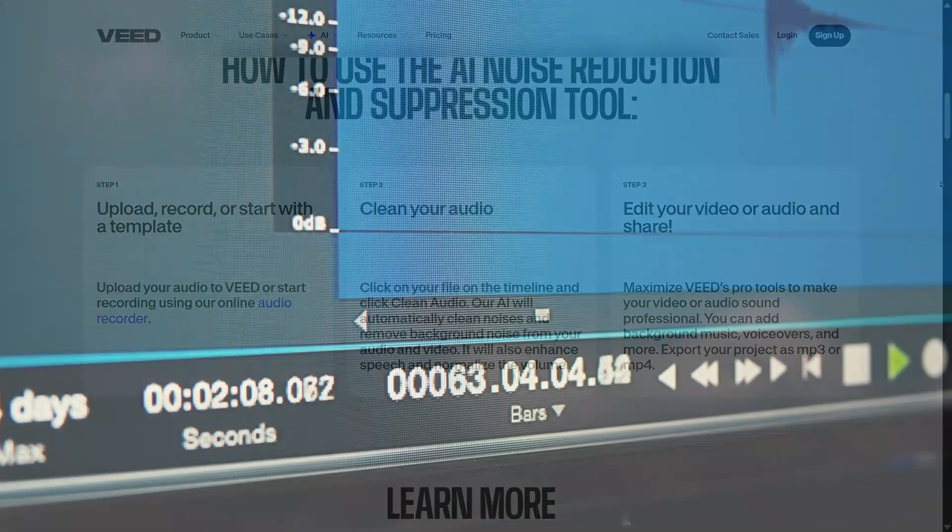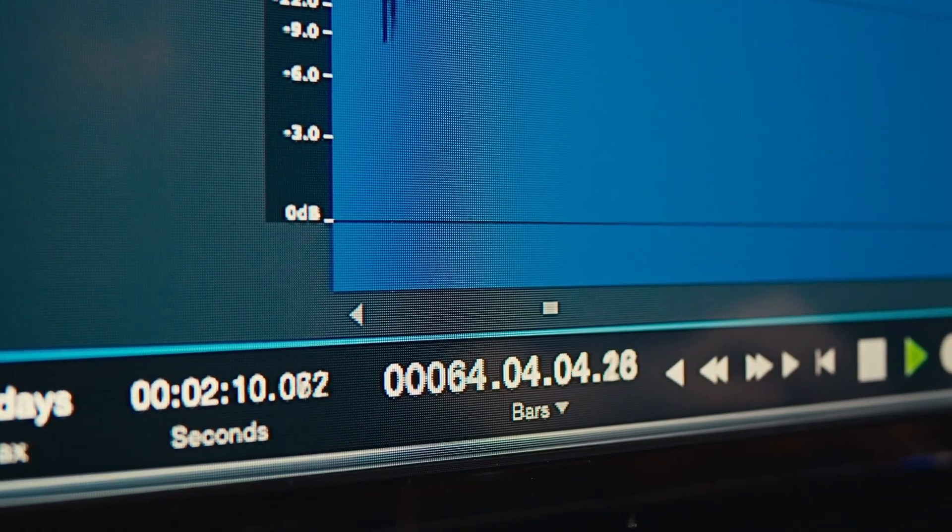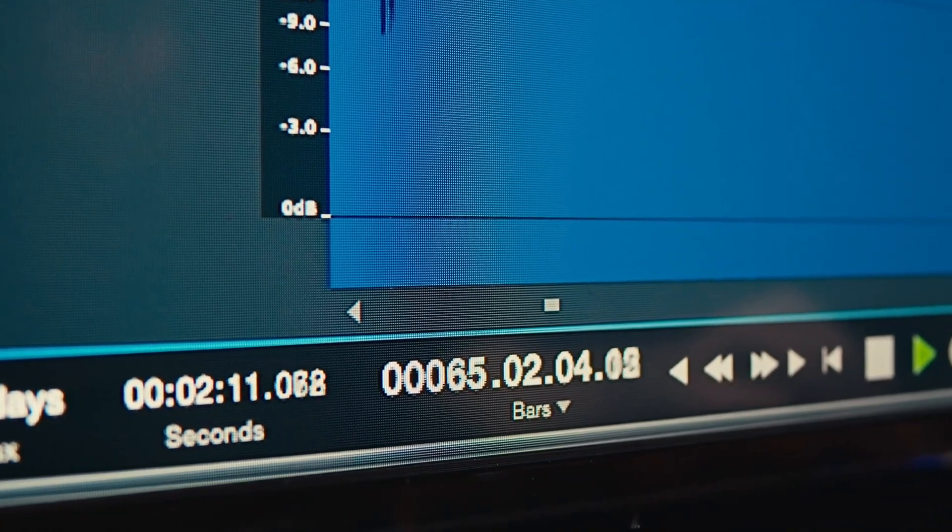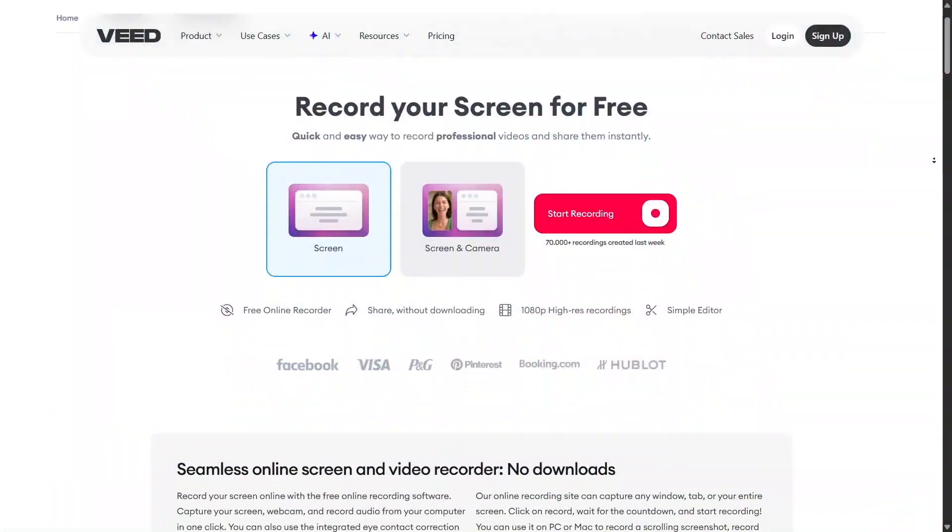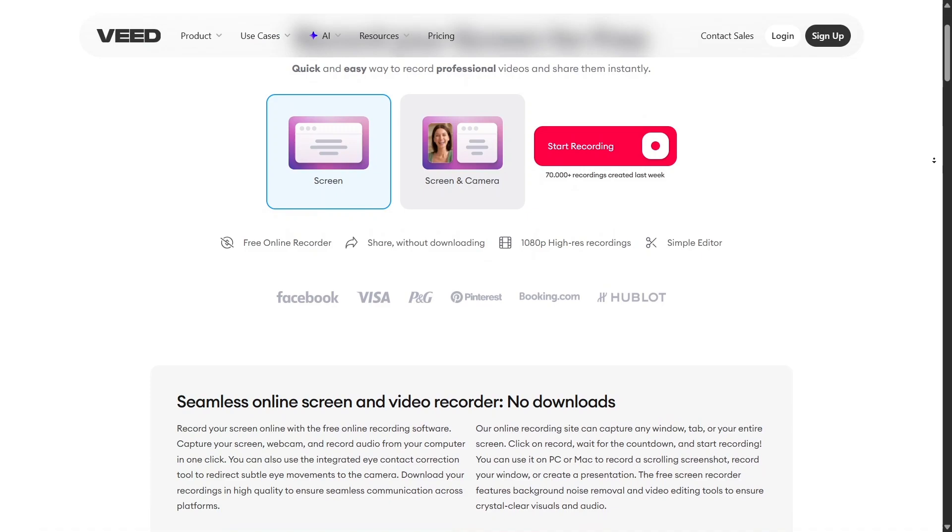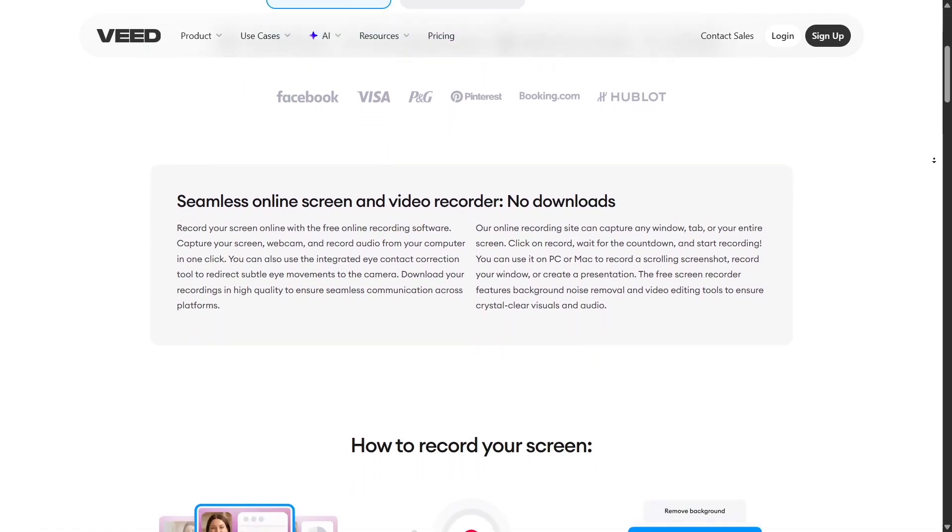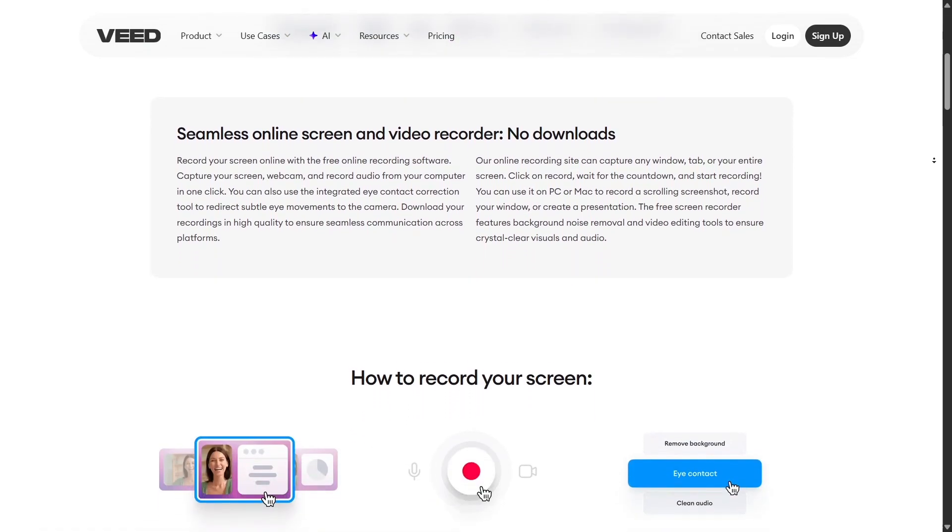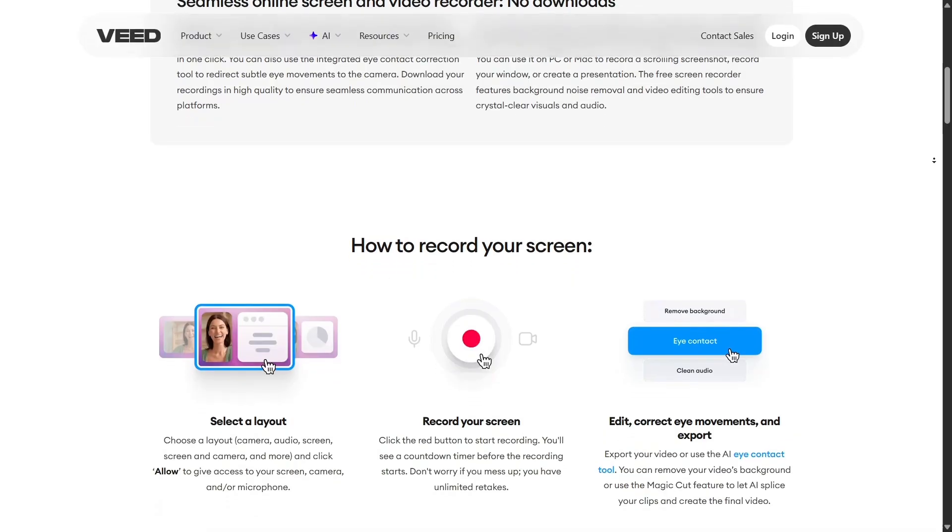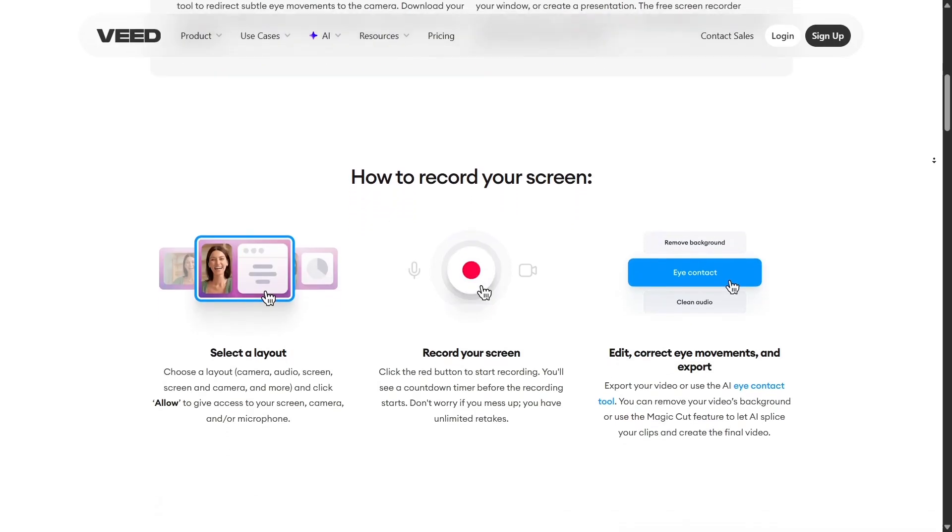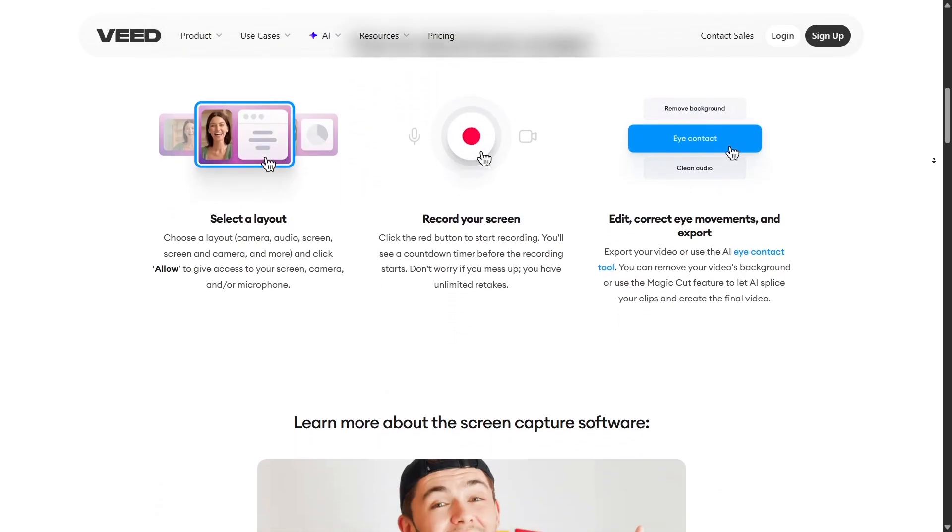The platform supports screen and webcam recording natively. Instead of using separate tools like OBS or Loom, you can record your screen and camera right inside Veed, which is ideal for tutorials, remote demos, or presentation videos.